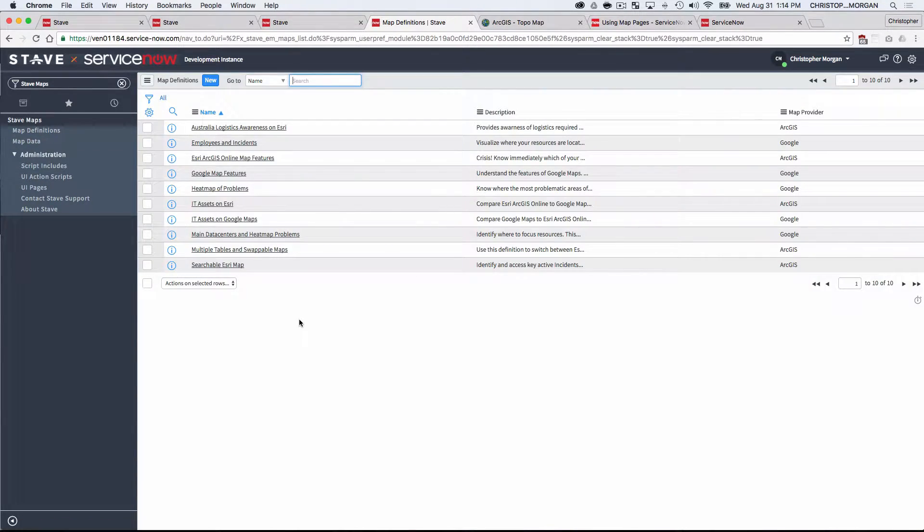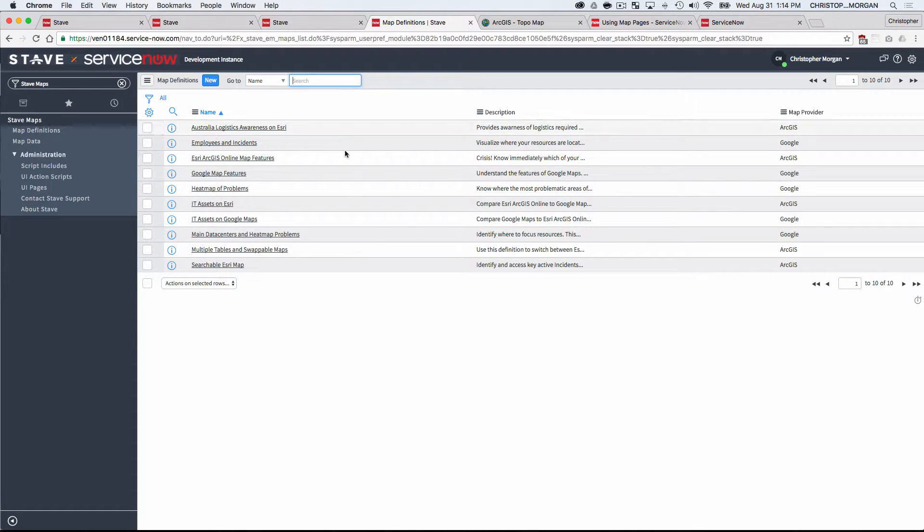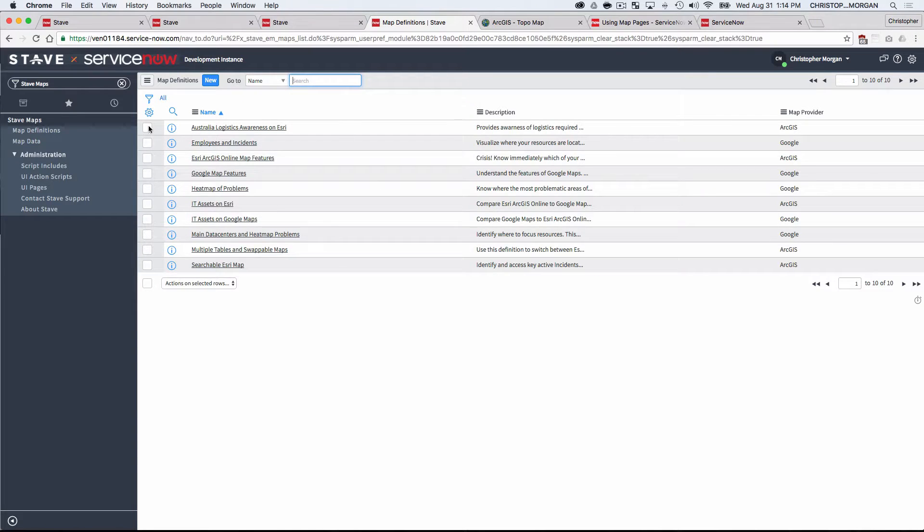For customers using Stave Maps, there's no limit on the number of maps that you create in the platform, so it's just licensed for the entire instance family.